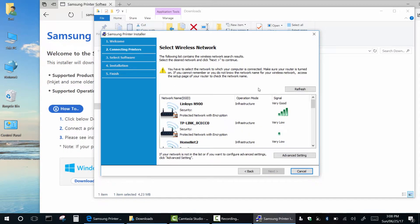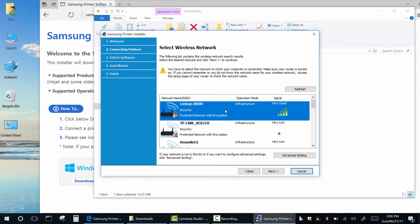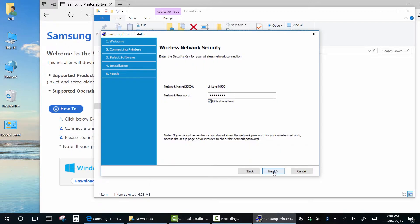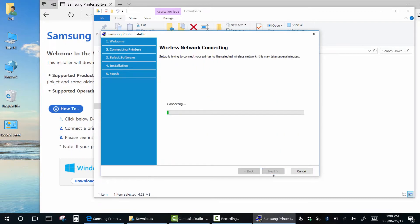Now select your Wi-Fi network from the list and hit next. Enter password of your network.